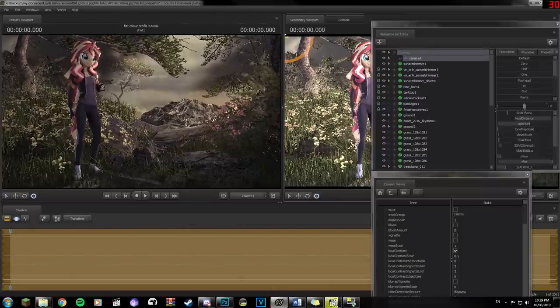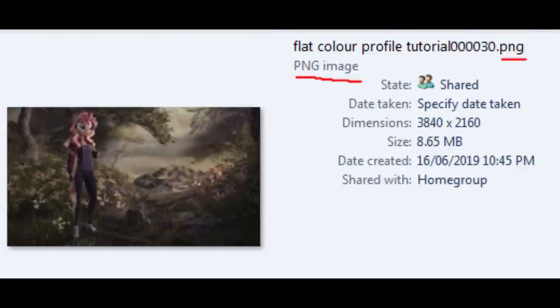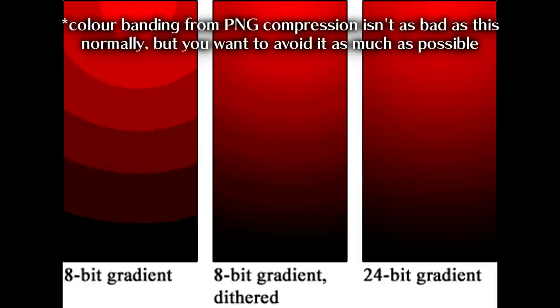We could render now, but there's one thing left to add. When you render as a PNG image sequence, which is highly recommended even for animations, some compression happens which causes visual artifacts known as color banding. This usually happens when using volumetrics, but it's equally annoying here because we will need as much flexibility as possible to apply proper color correction to the image.